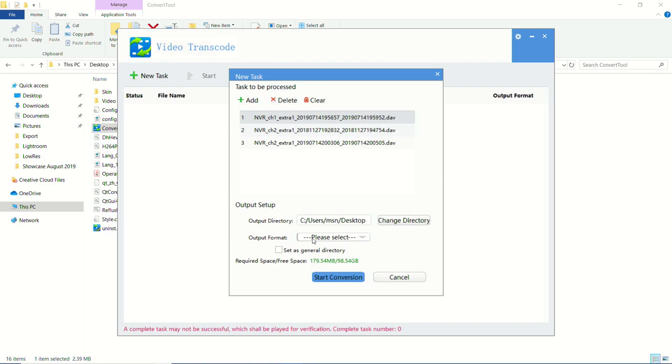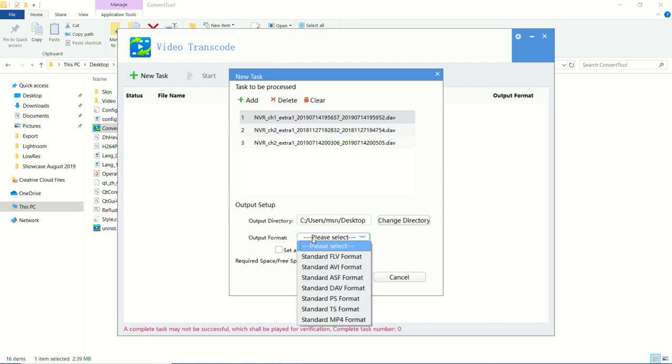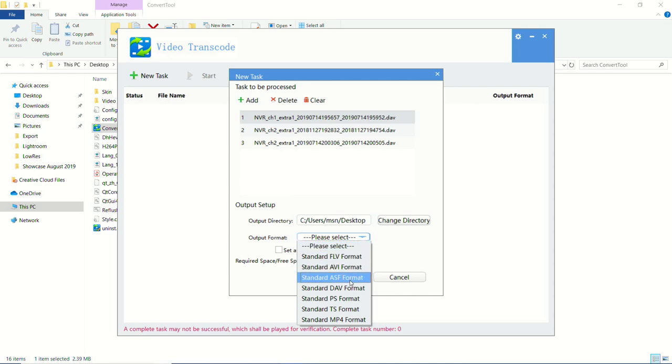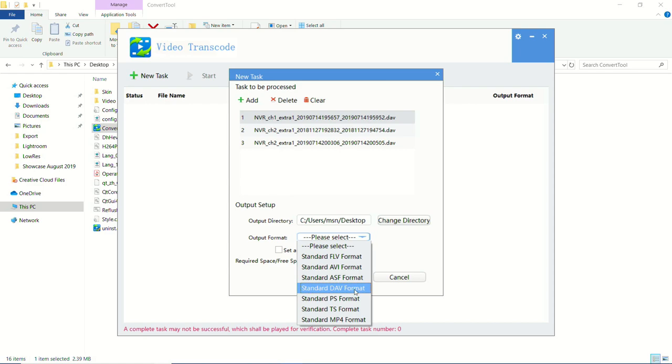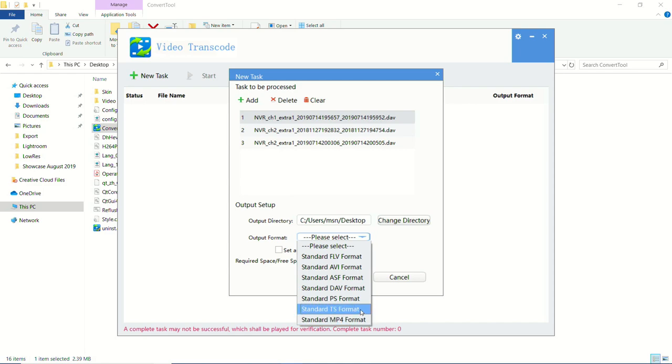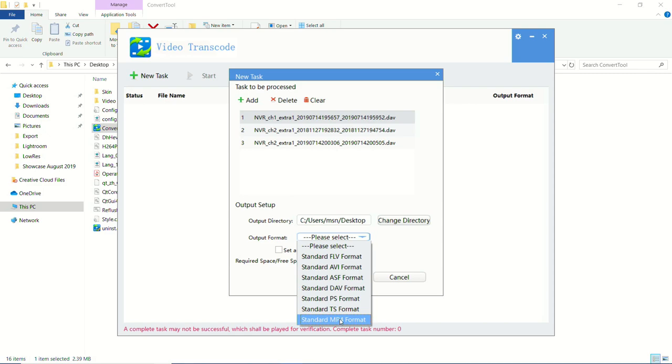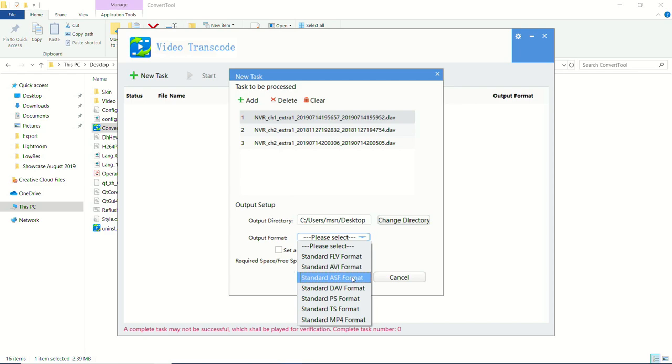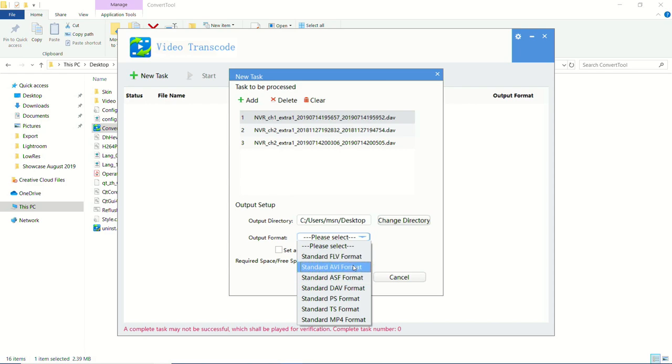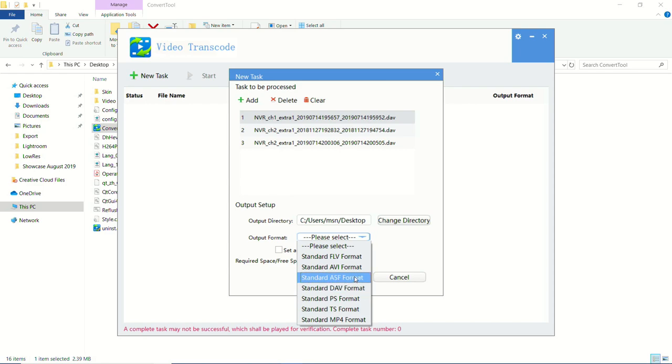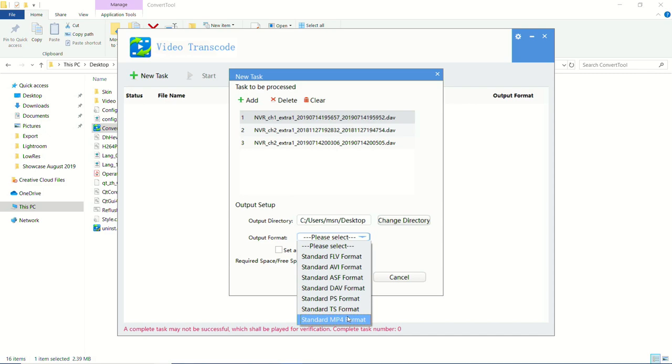Now I get to select the output format. This is what we really are looking for here. Now you have a few different choices: FLV, AVI, ASF, DAV so we can convert back to DAV if we're converting another file into the DAV file format, PS format, TS format, and standard MP4 format. So in this video, I'm going to select MP4. You'll probably find that it's the most compatible. The other one that's quite common is AVI. ASF is something that's viewable within Windows Media Player and VLC and a number of other players. So they're quite common, those three: AVI, ASF, and MP4. Usually whoever's asking for the file will tell you the file format they want it in.